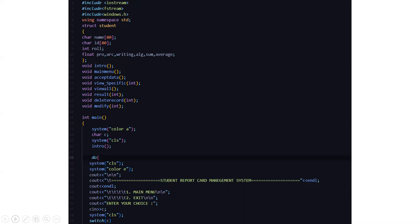Then we have a structure named student, where we have certain character arrays named character name and character ID. Then we have a data type of int named role. Then floating data types are there that is pro, arc, writing, alg, sum, and average.